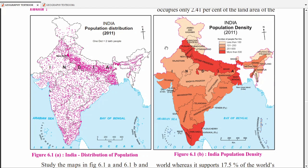Another question: 'Mark any one densely populated state in the Ganga river basin.' The Ganga river basin means Uttar Pradesh, Bihar, and West Bengal — the Ganga river flows through here. So you can mark any one of these: Uttar Pradesh, Bihar, or West Bengal. Another question can be: 'Which is the sparsely populated state in North India?'